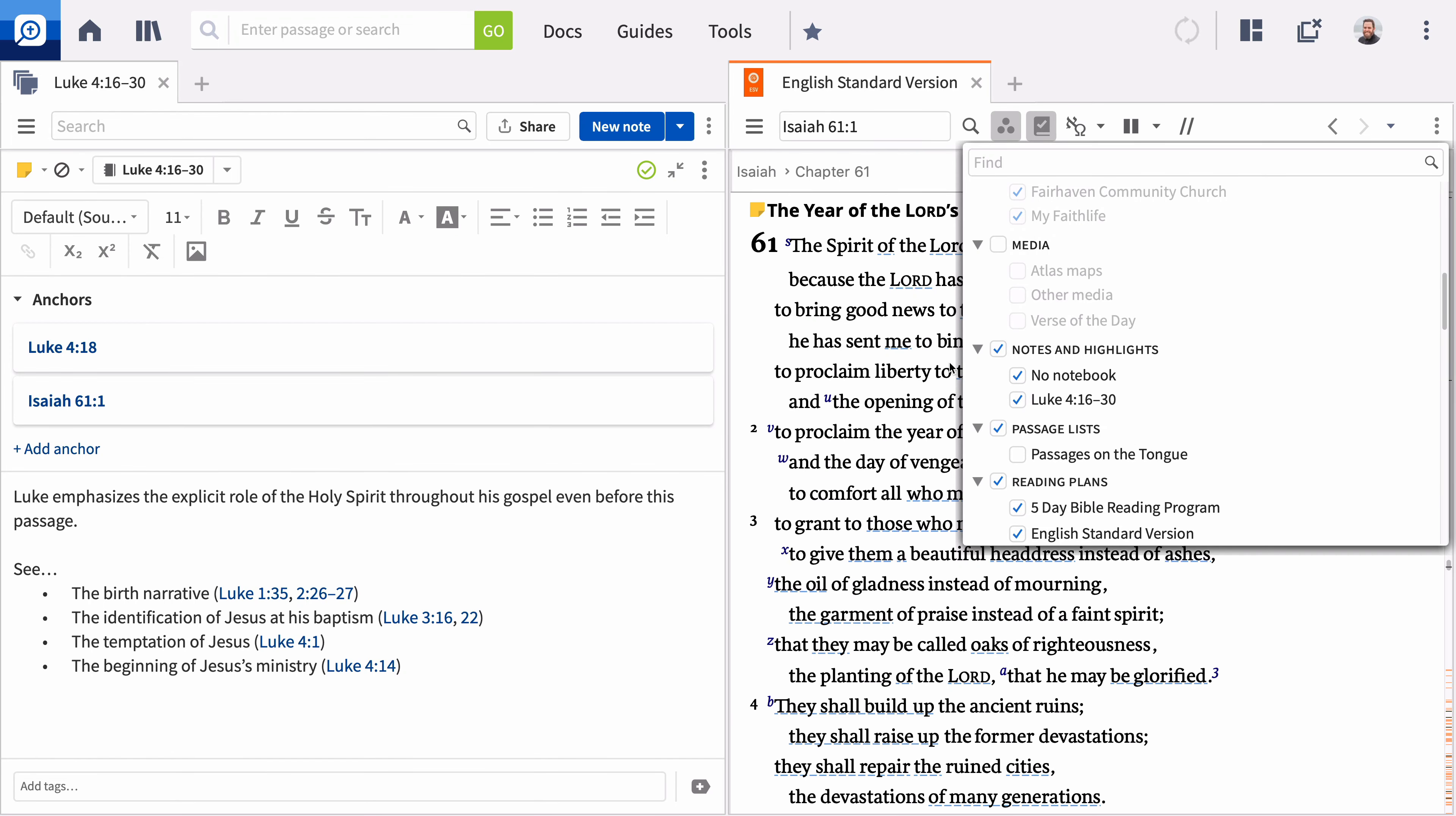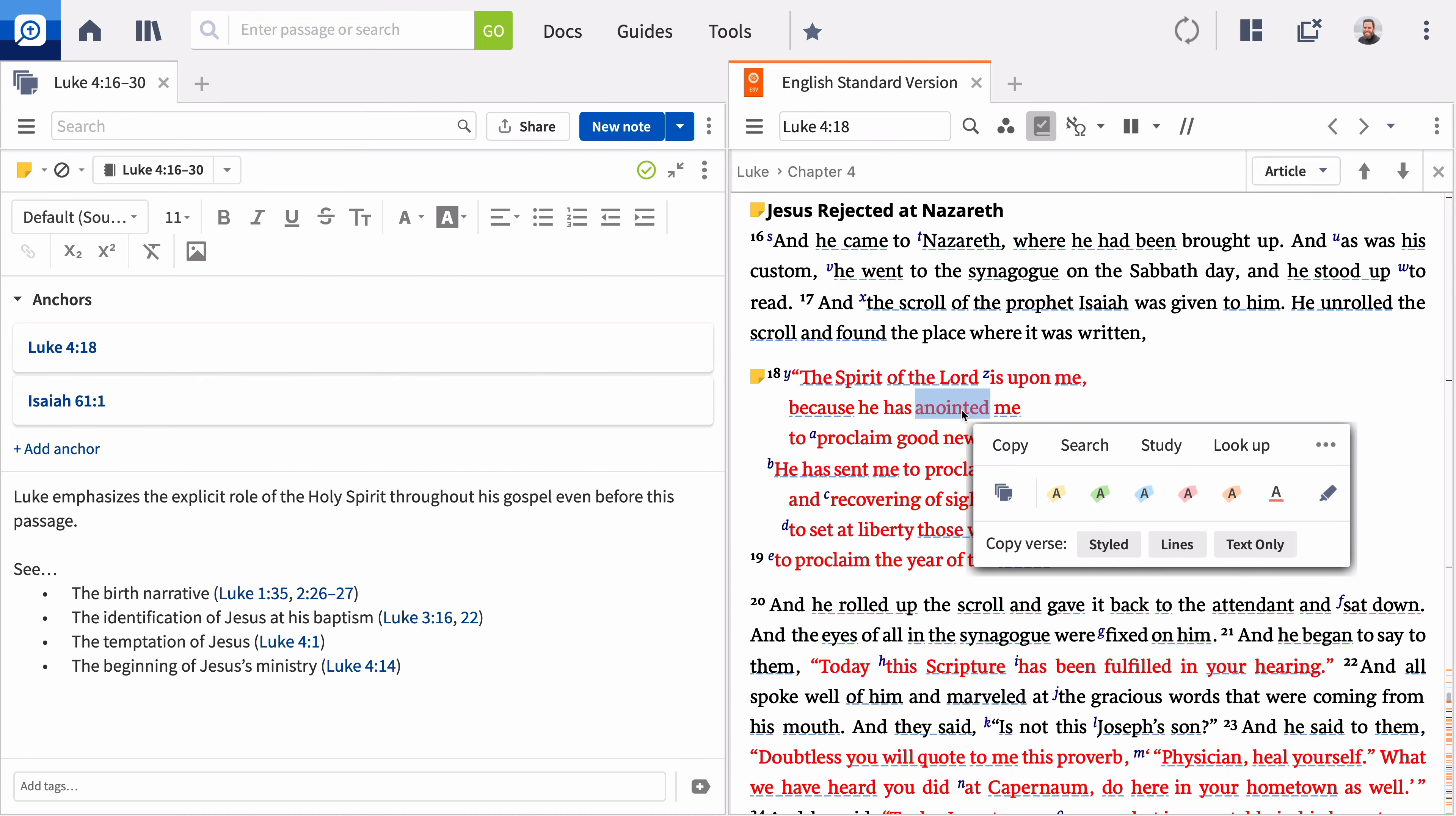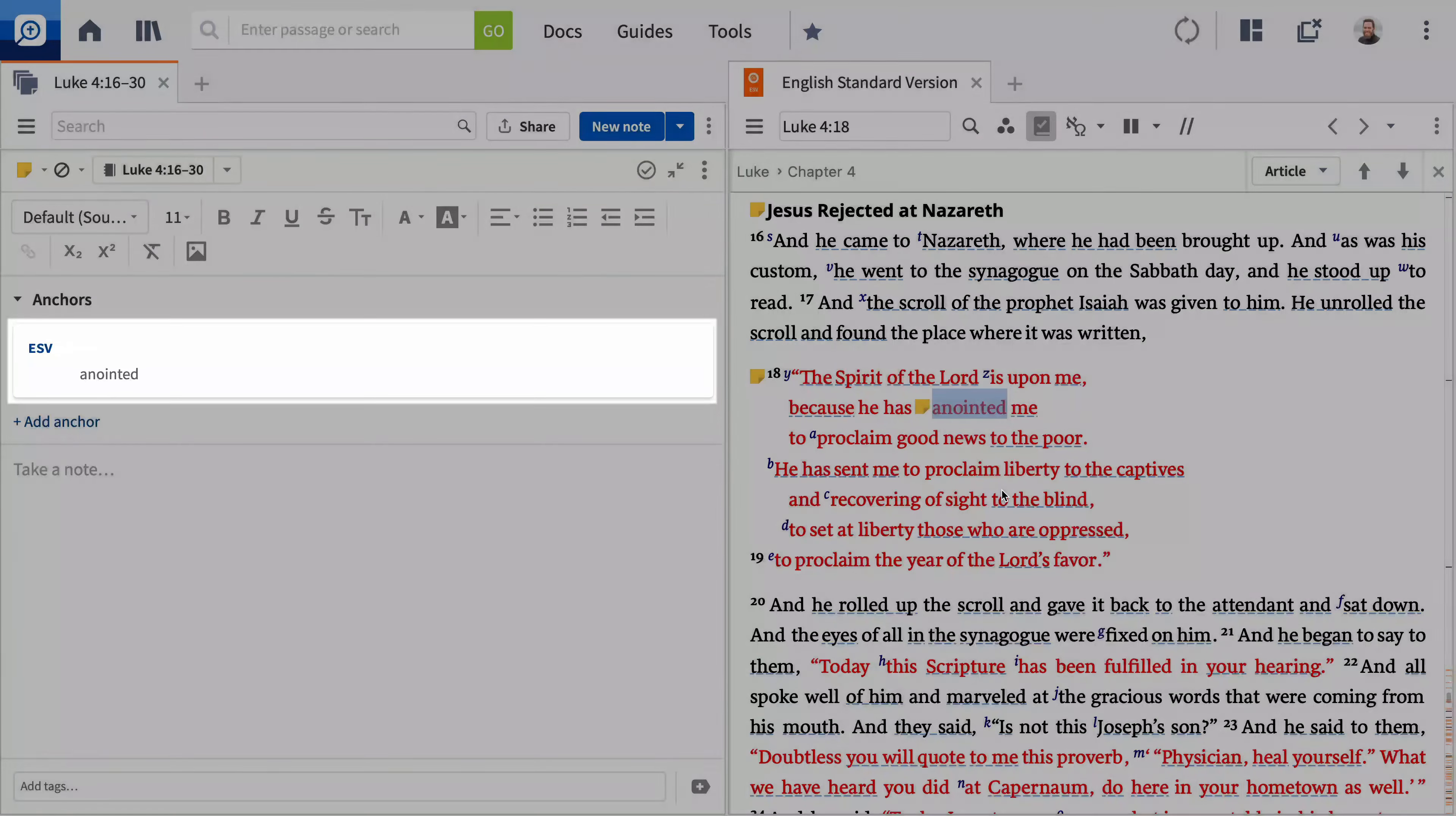The third way to take a note is from the Selection menu. Select a word or phrase and click the Notes icon. Logos opens a new note anchored to the selected text. Using this method anchors the notes to the Bible you're using.